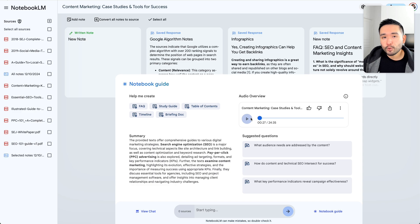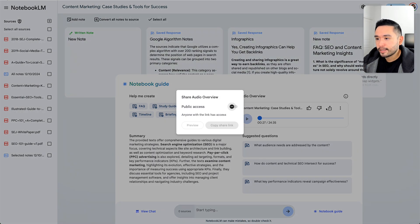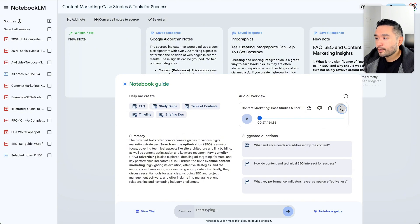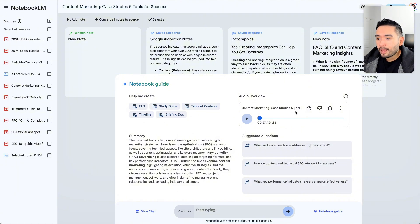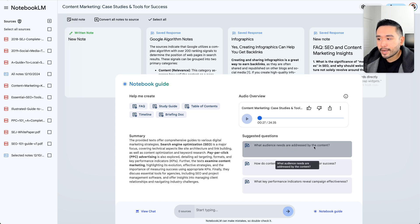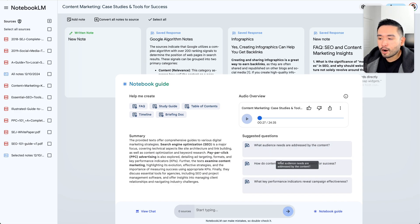It's a very entertaining and fun way to consume content and learn from various files you upload. You can also share this audio by making it public and copying the share link. You can change the playback speed, download it, or delete it. The AI also provided questions related to your sources, like what audience needs are addressed by the content, or how do content and technical SEO intersect for success.